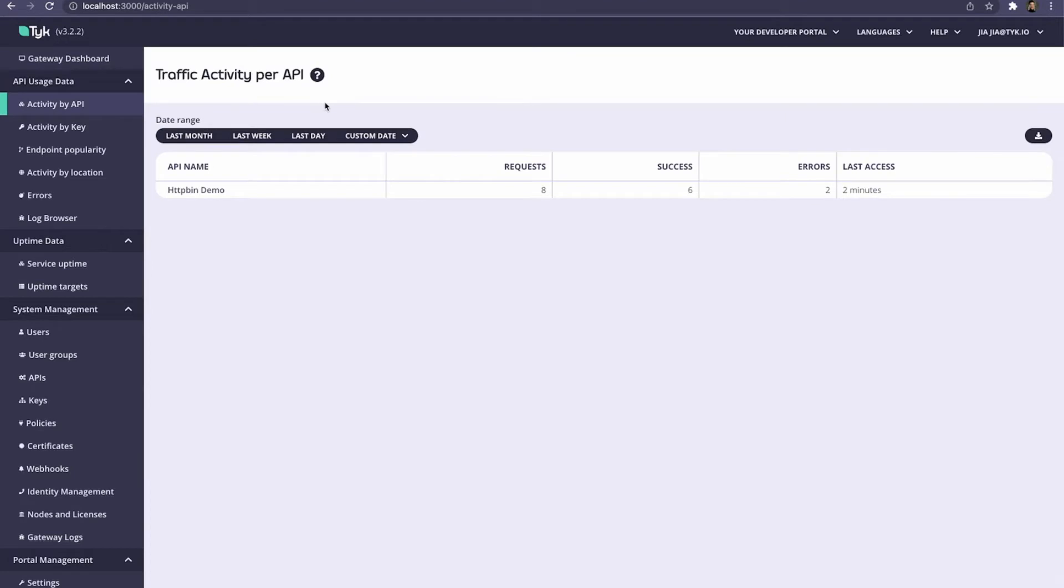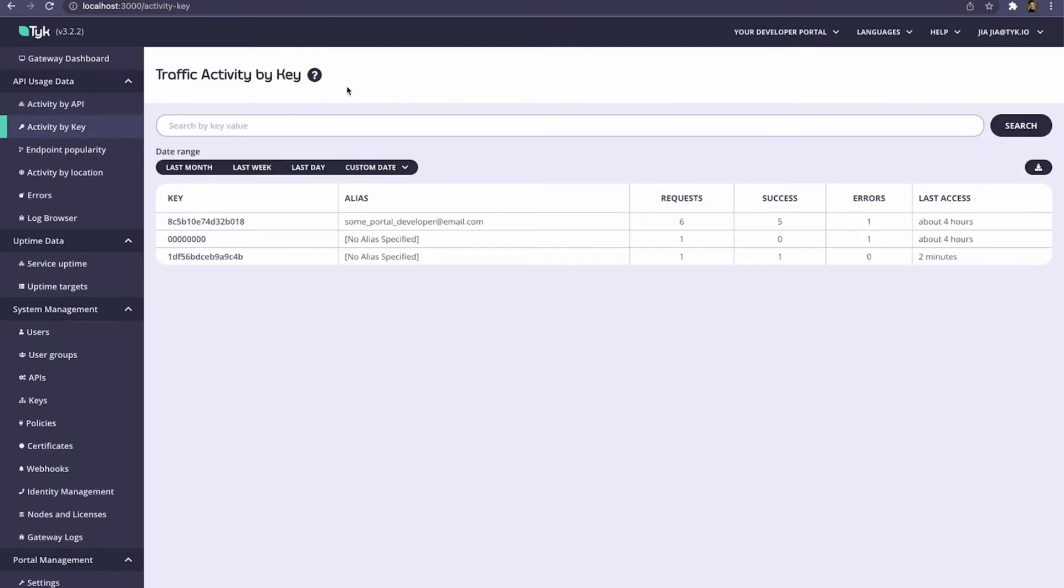We can view activity on a per-API basis. For example, here are the requests for our HTTP bin demo API, the number of successes we've made, and the number of errors we've gotten. We can view the analytics by key. For example, in the previous video, we signed up as an API developer, and we were able to make some API requests with that.